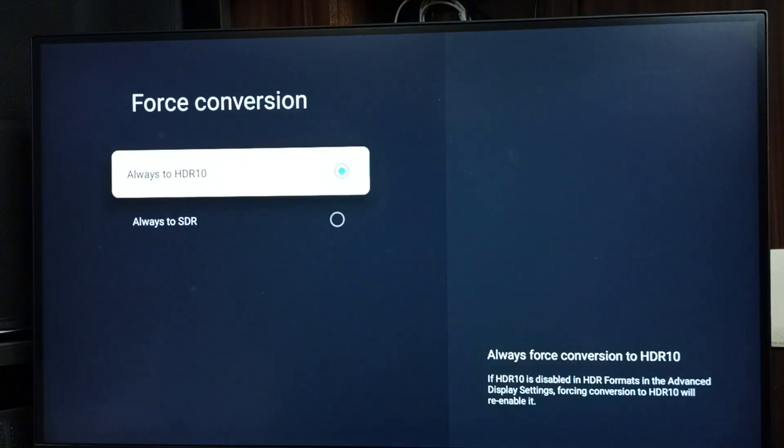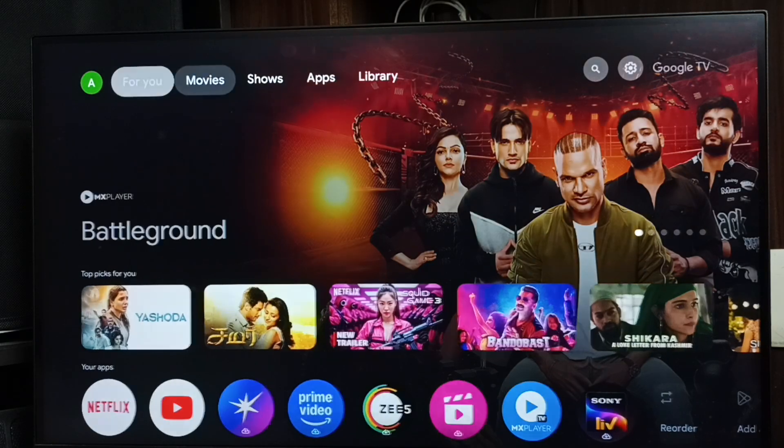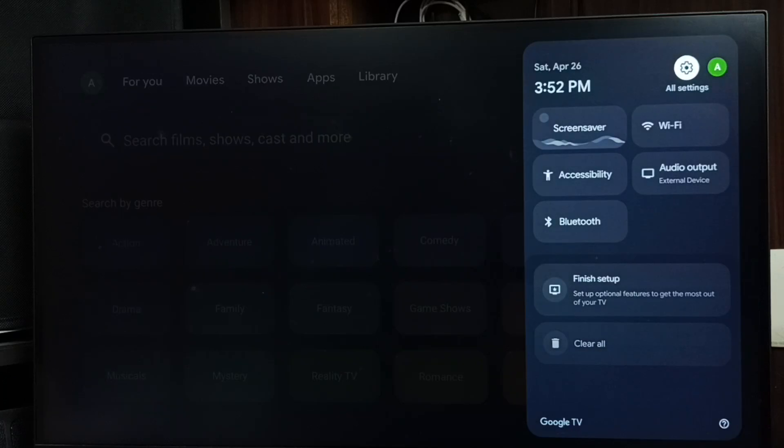Done. This is method one. Let me go to method two. Method two: again go to settings.